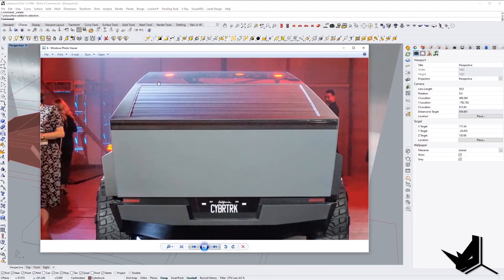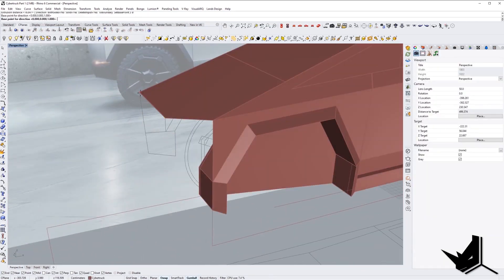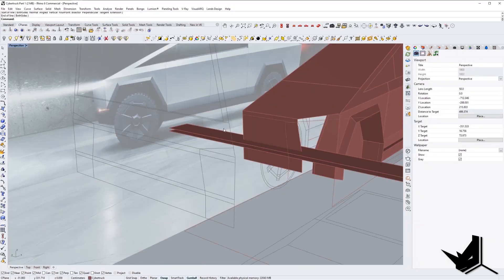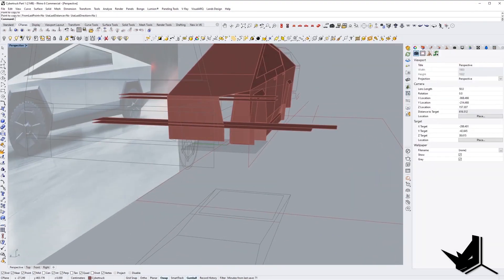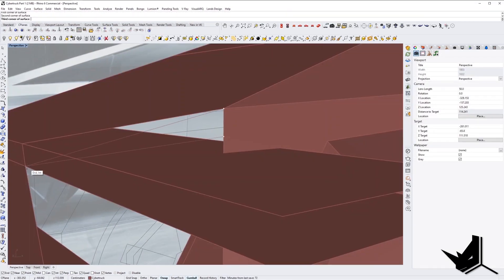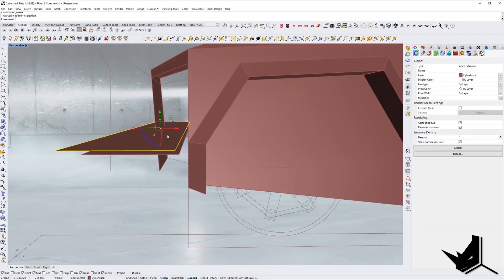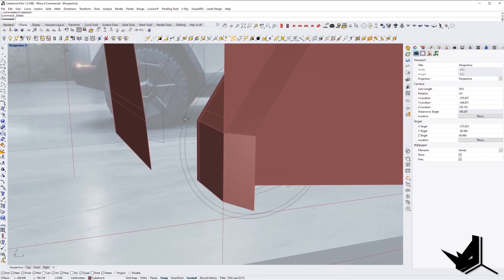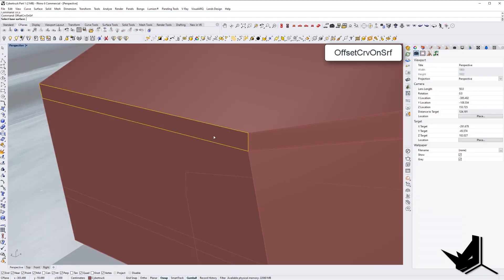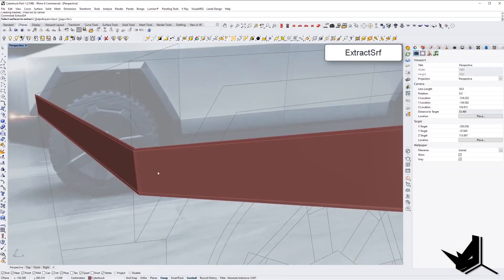Now we're moving on to the front part. We're doing the same procedure we did with the last one — we created one surface, then trimmed the rest. Now this is the place where we create those front lights. We're doing a little bit of measurement to see what is the best fit according to the drawings and to the image that we have. And once we are finished with that, we're going to create that front bumper area, and in addition we're going to create a little bit of extrusion for the front lights so it has that depth that gives it a little bit more realism.